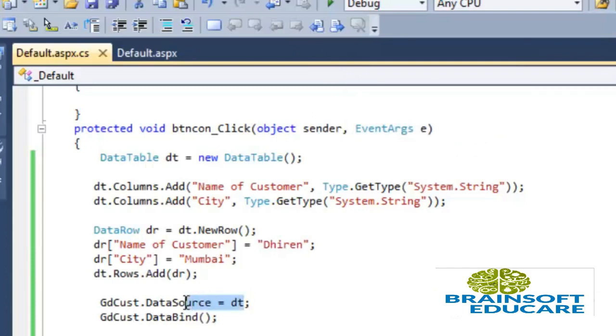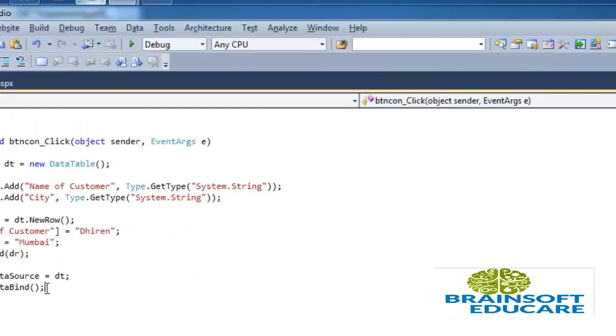Now we have already given data source to grid view which is dt and we have already bind the grid view with data bind method.